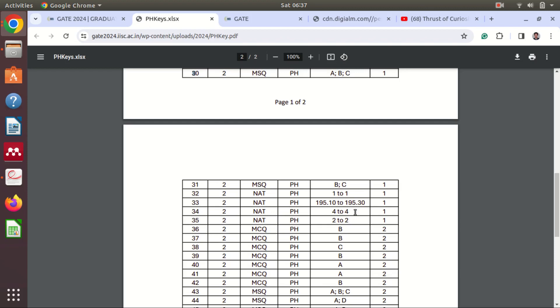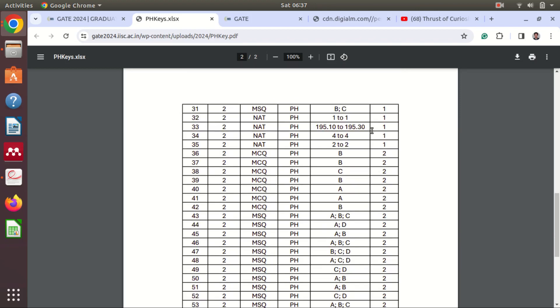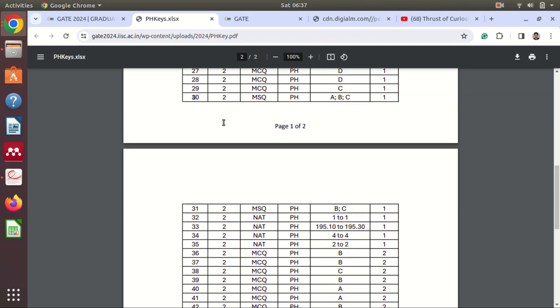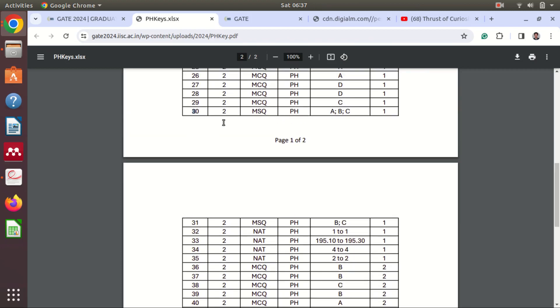Suppose if you see that the answer they have provided is incorrect and you have a definite logical solution to that, then you can claim that your answer is correct. You can challenge their answer key by logging in.